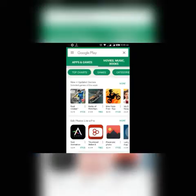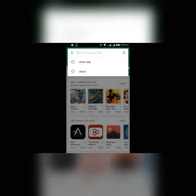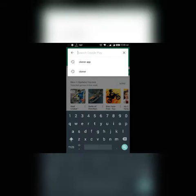First of all, you need Cloner app. Now go to Google Play Store and search Cloner app. After that, choose the first app from the list and install it.